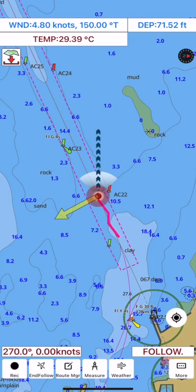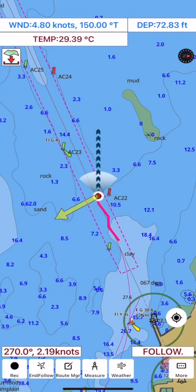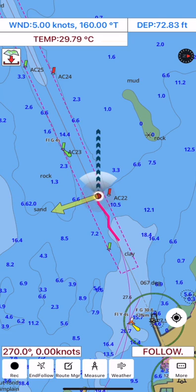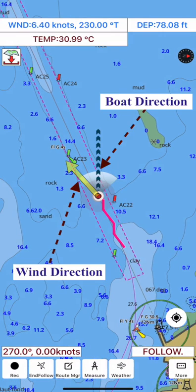If you turn on GPS follow, you can see the wind speed arrow on the map along with the boat direction. The wind and boat direction arrows are updated in real time as NMEA data is received.